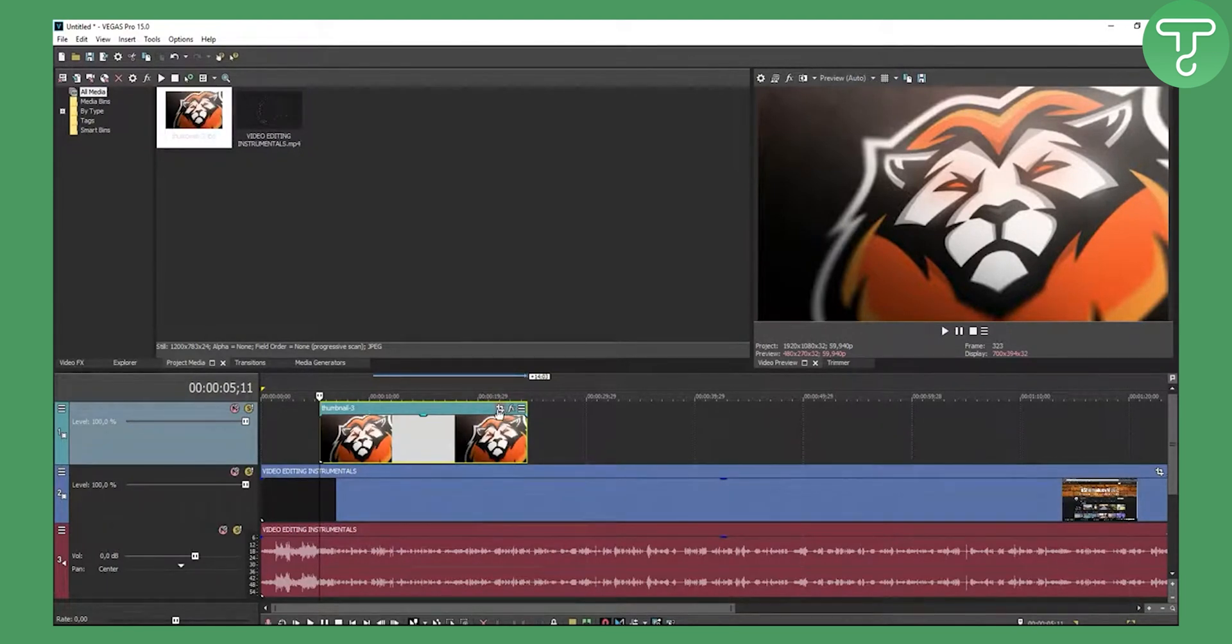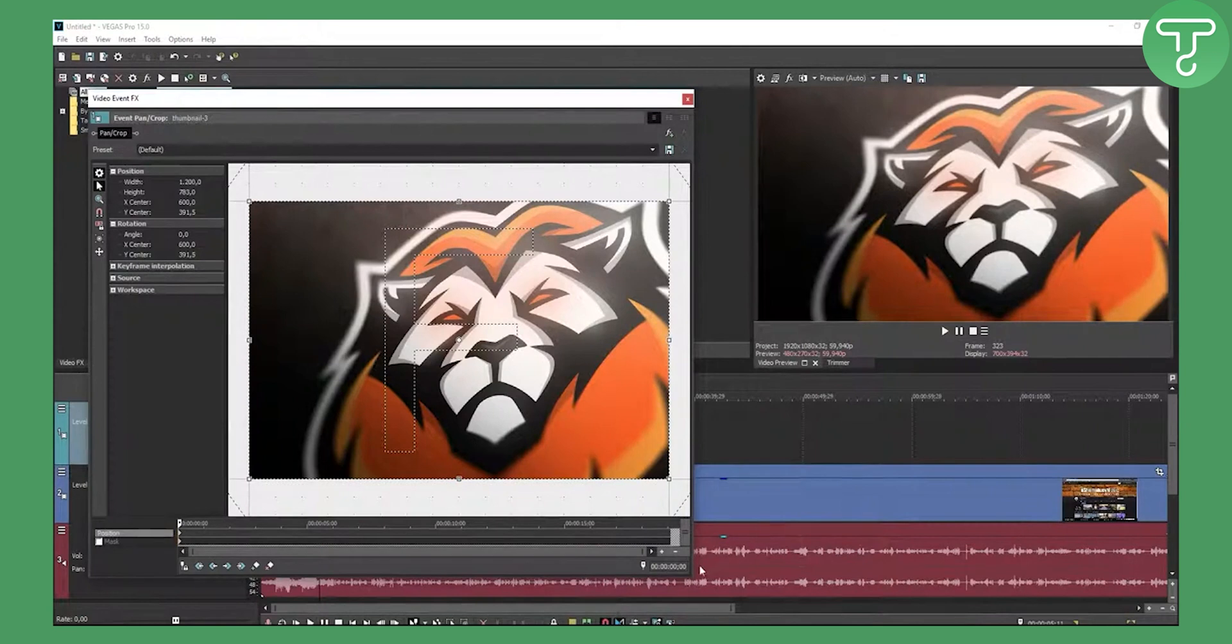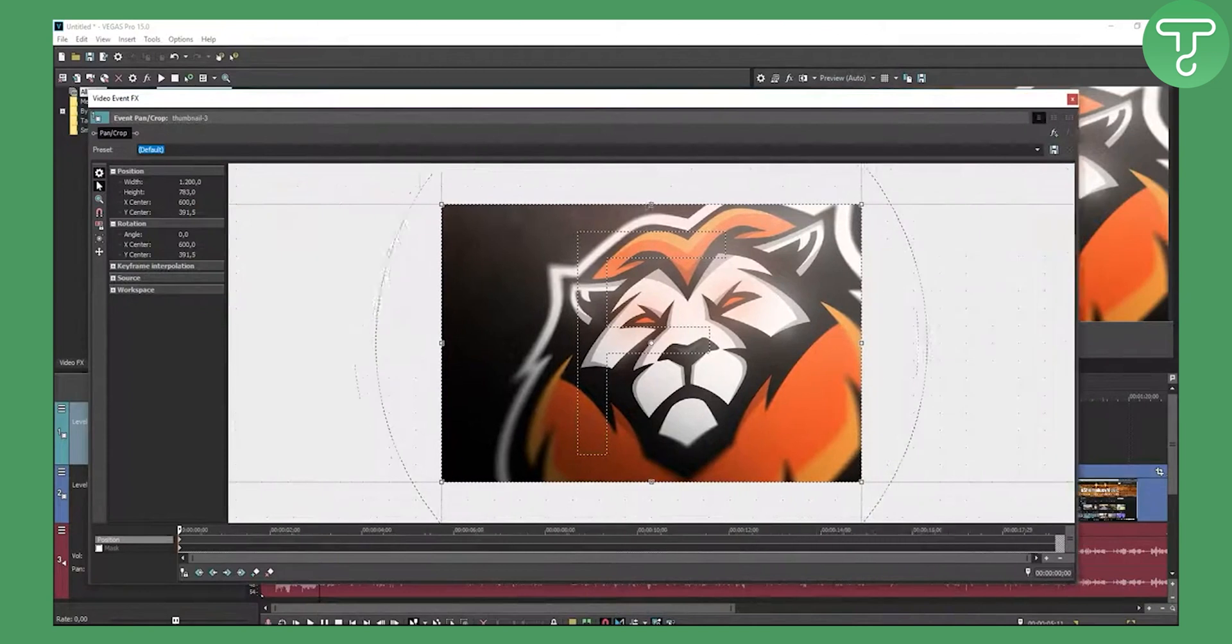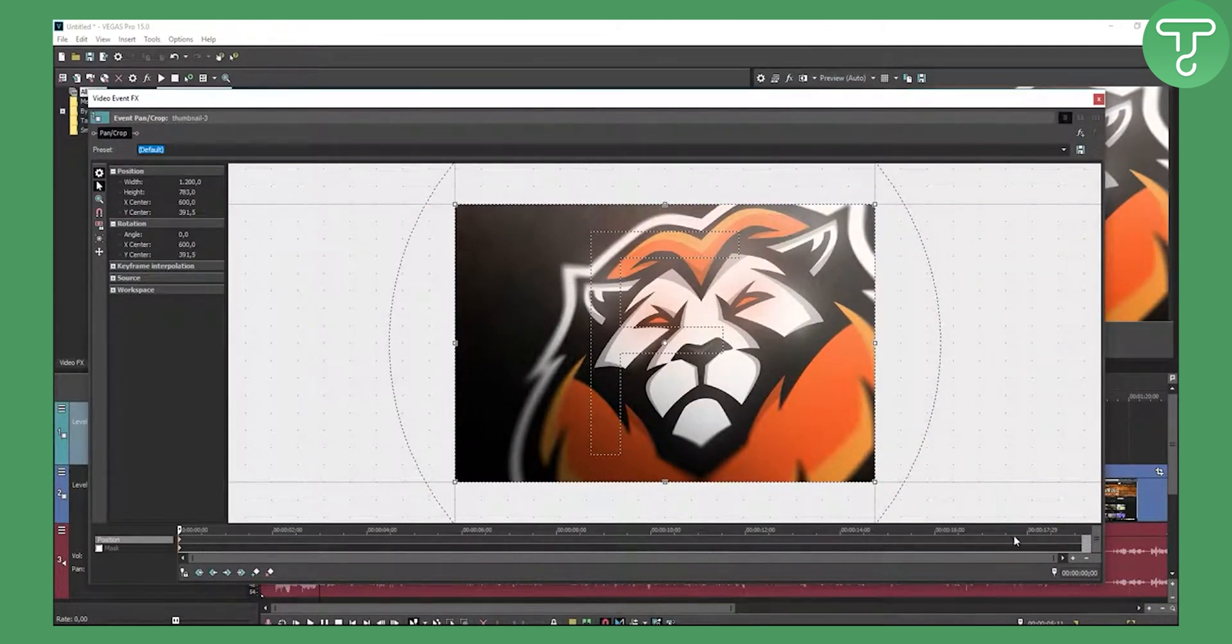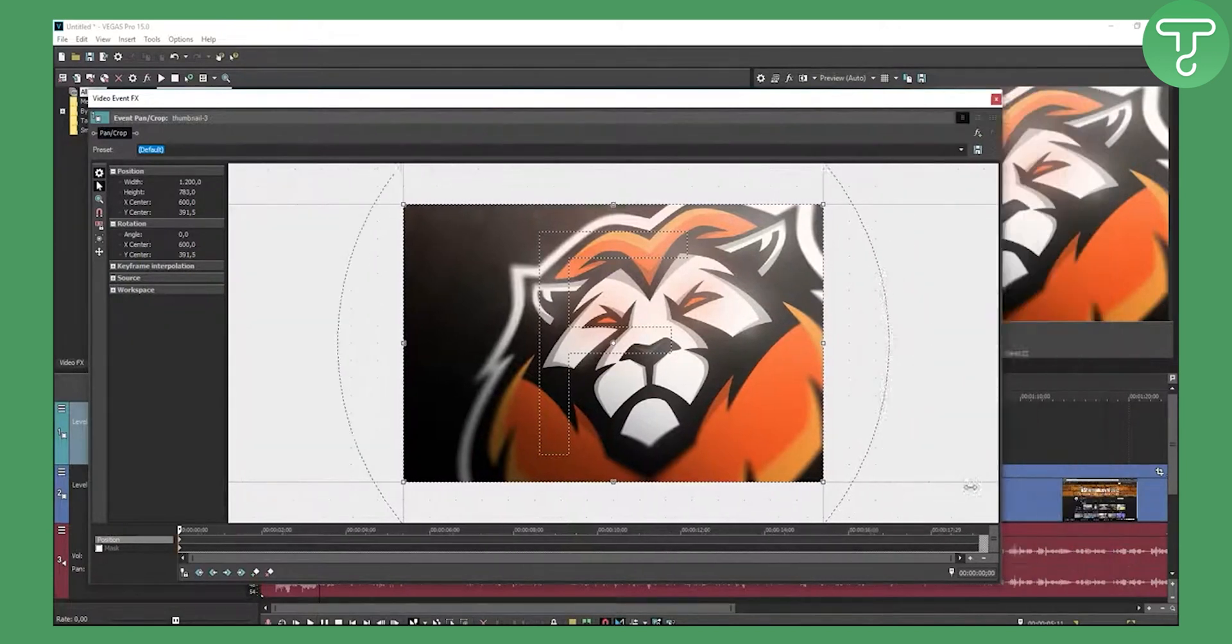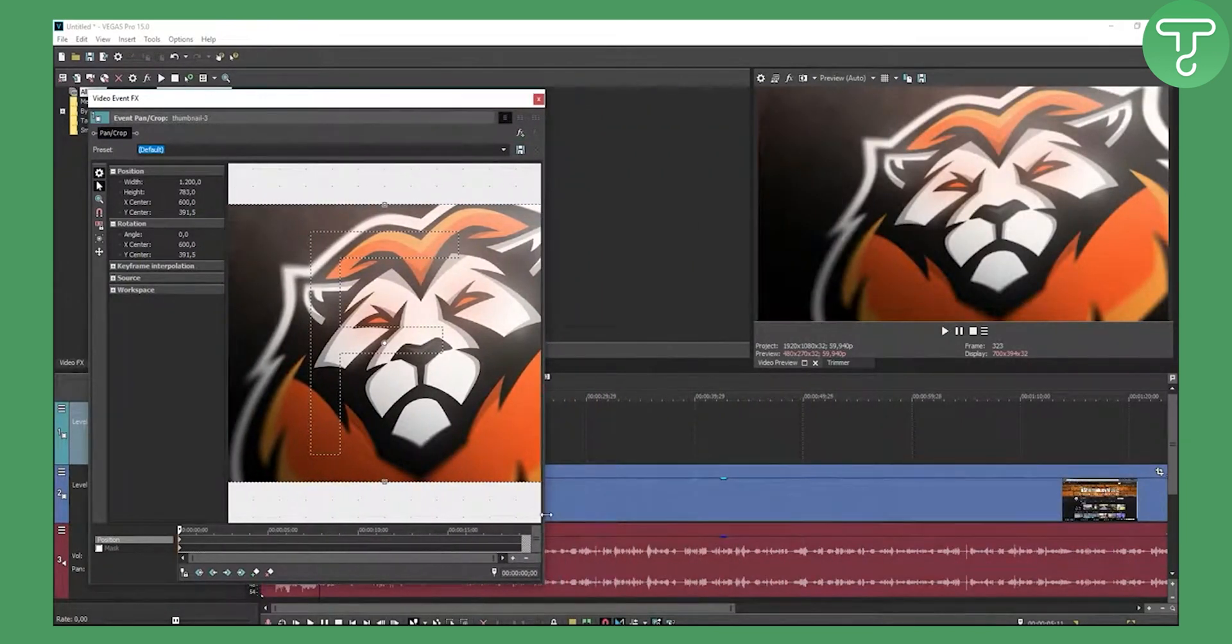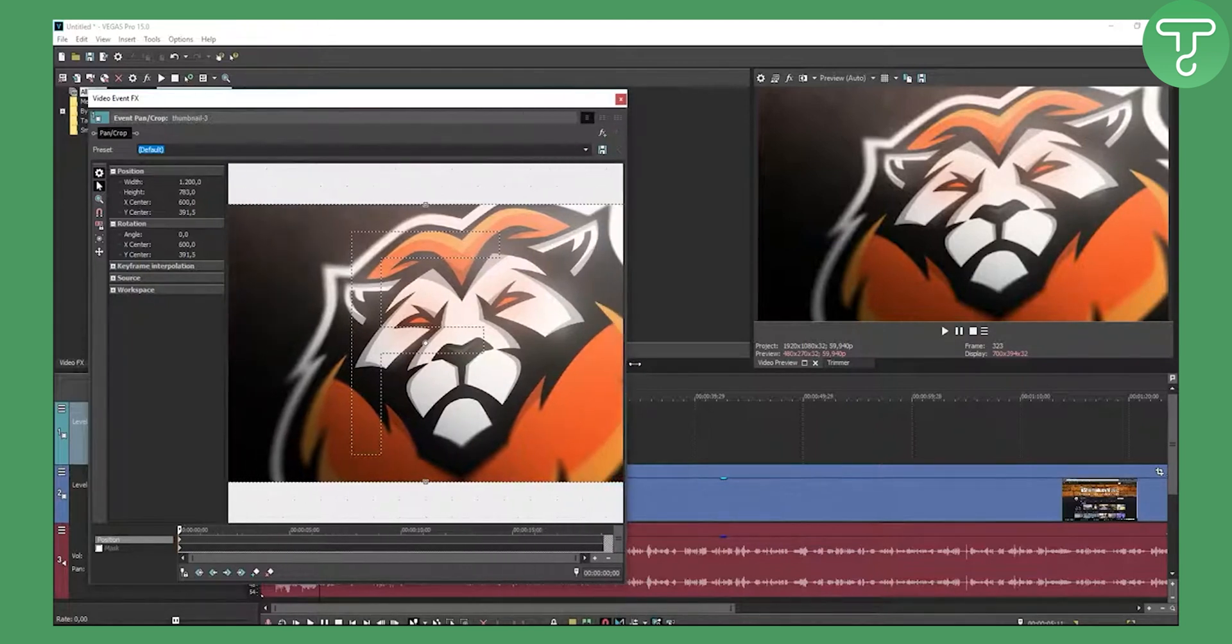Right now we are in event pan crop. If you stretch this up here, we'll stretch the keyframe keyframes right here. As you can see this is like 7, 17 seconds, 16, 14, 12 and all that. So I will just make it like that so it looks a little bit smaller.